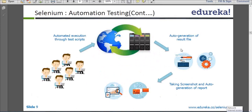This is the auto-generation of everything — taking screenshots and auto-generation of reports. This is what the data that has come out from the execution, and with that data, a result has been generated for the higher management to do some analysis. That's what the flow is. You have just clicked on run and everything is done by itself and you will get the output.